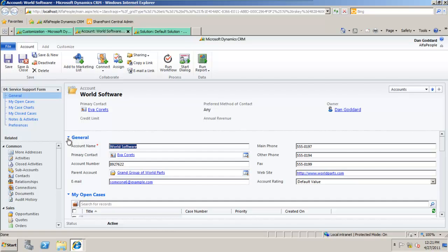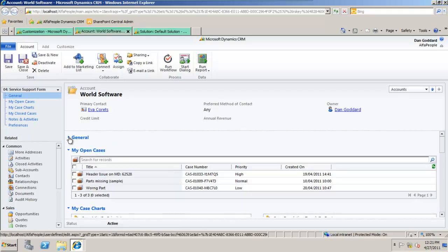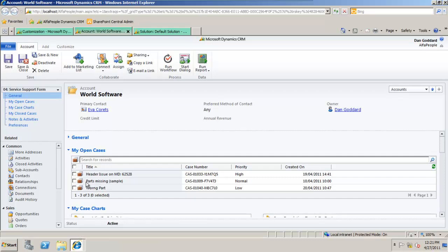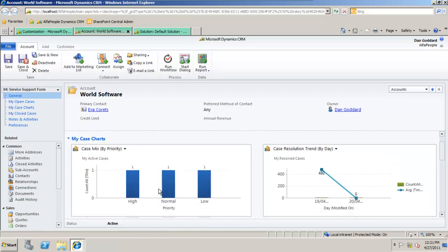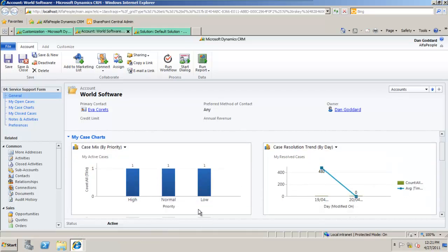So as well as again that general information for World Software, in service I can view my open cases, my case charts by priority, and case resolution by trend.